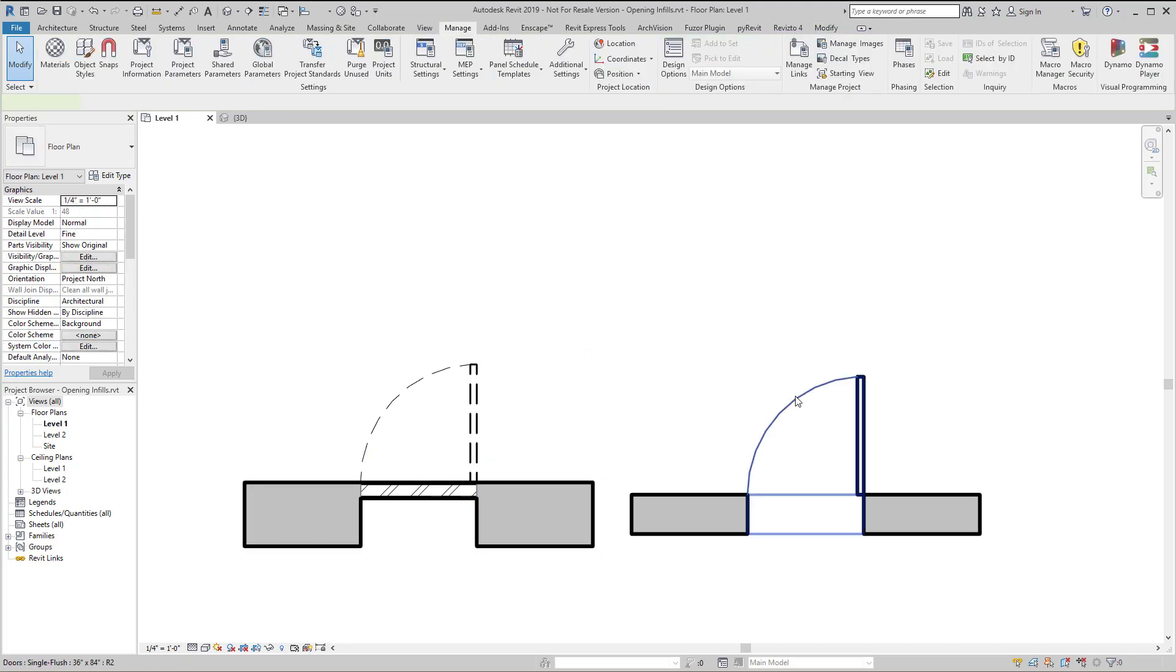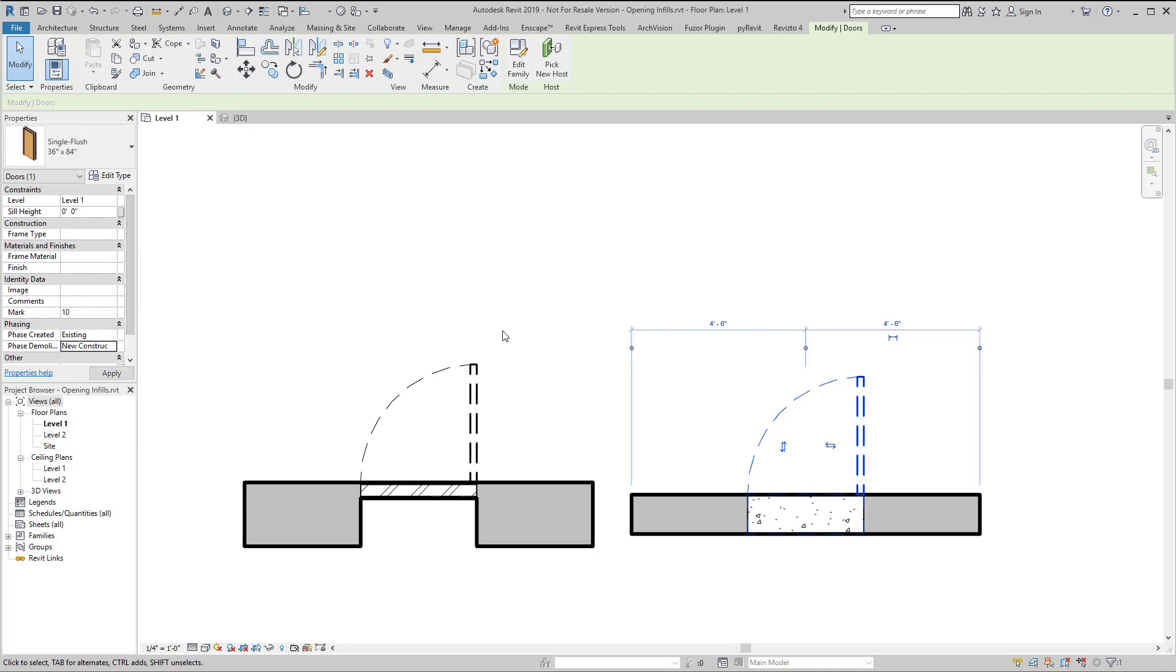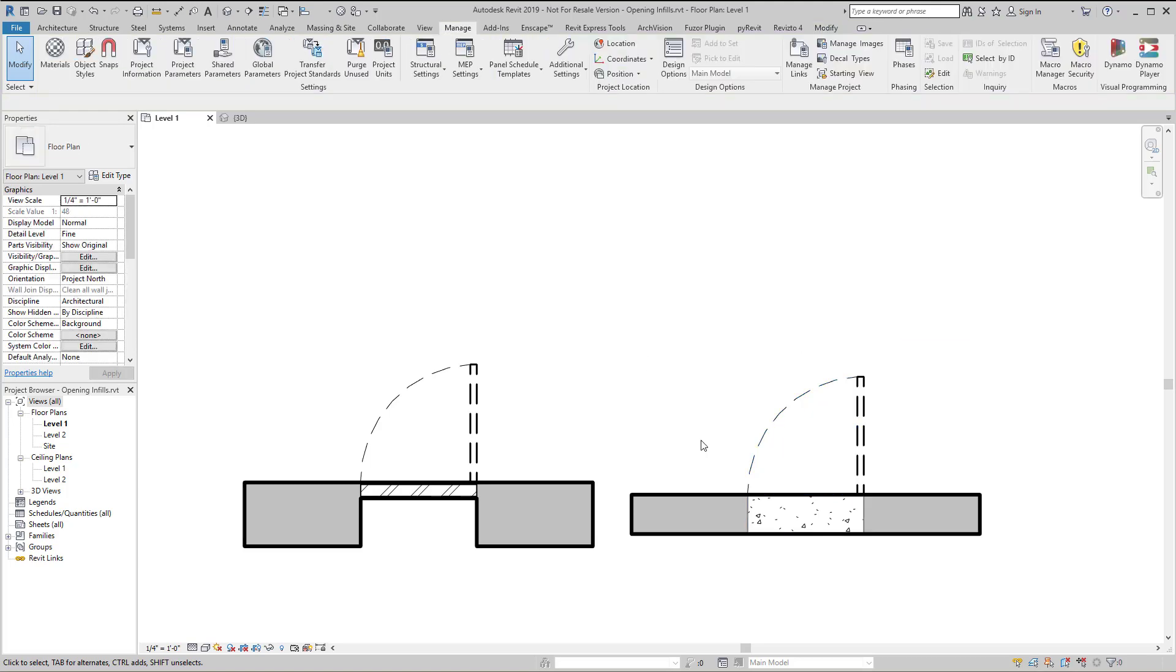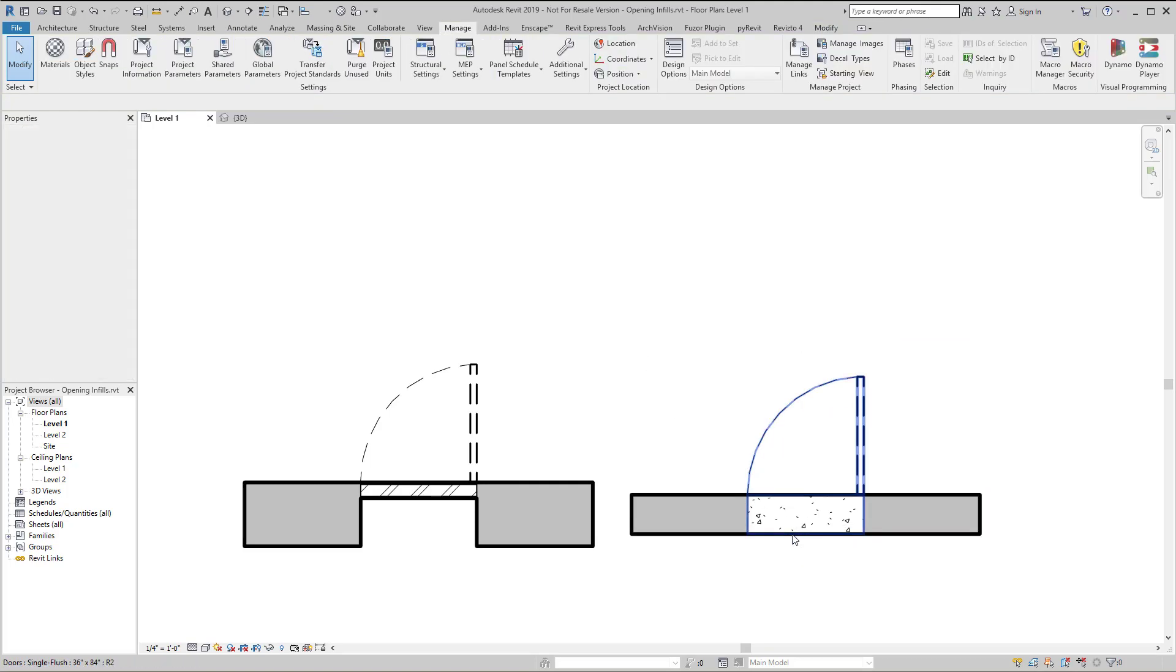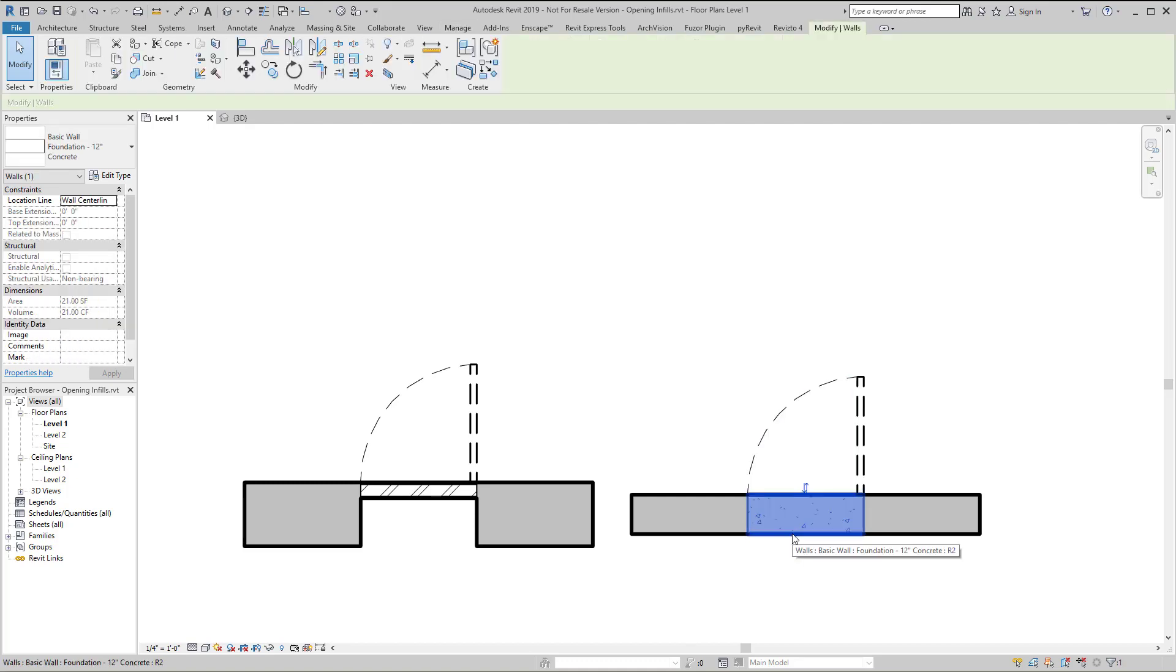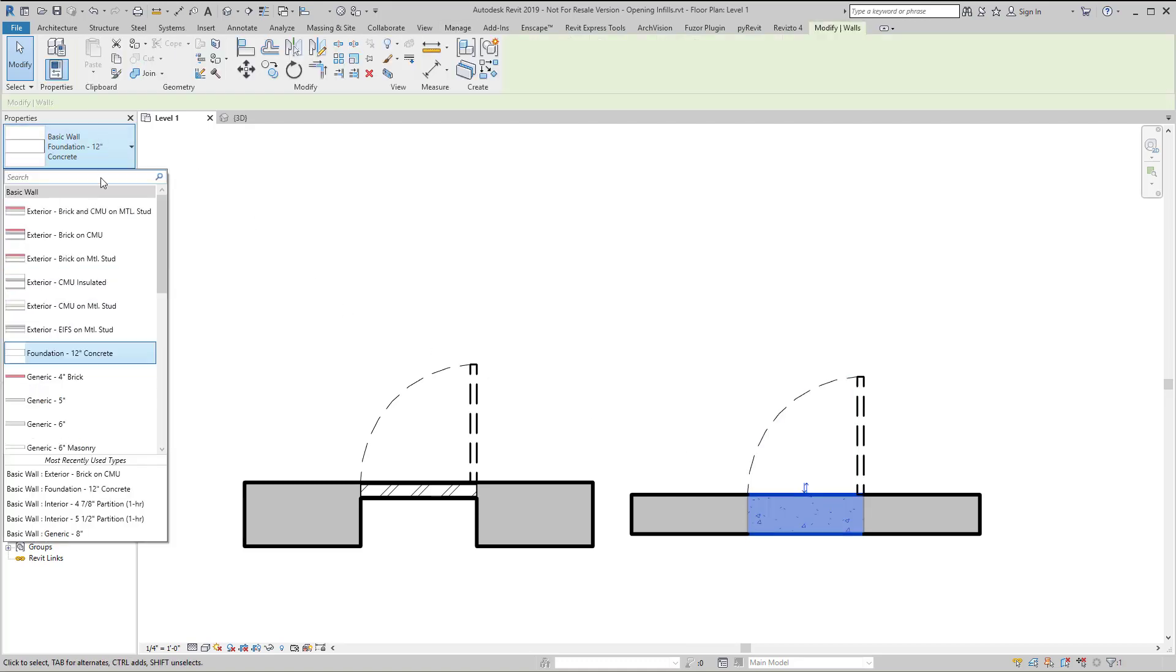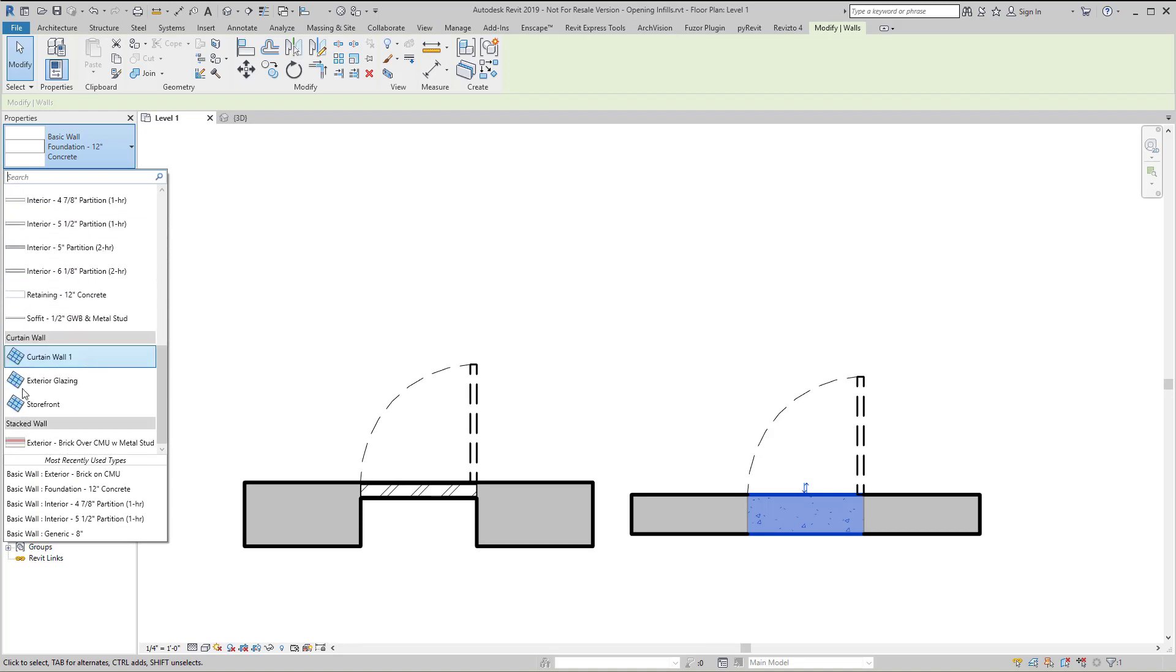By default when we demolish an opening, a window or a door, the infill is the same as the host. This can be selected if you use the tab key and swapped out with another wall or even a curtain wall.